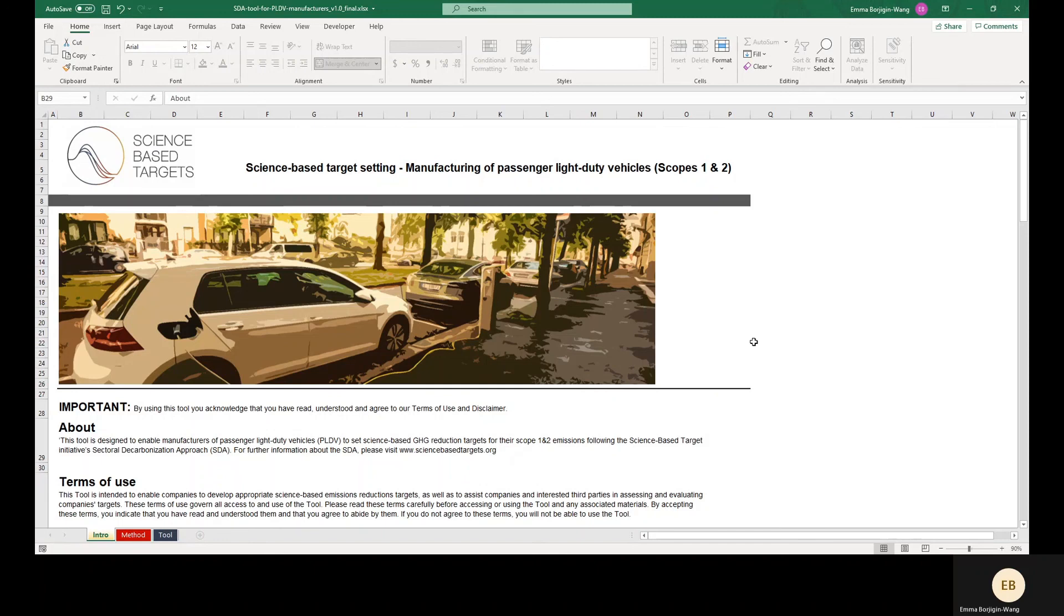Consult the SBTI website at sciencebasedtargets.org for more information about ongoing development of sectoral tools and target setting methods. We hope this demonstration helps with your target setting journey and we look forward to receiving your target submission soon.